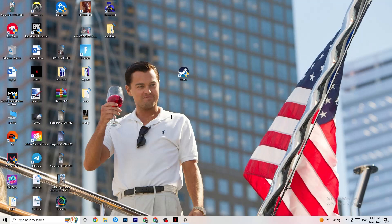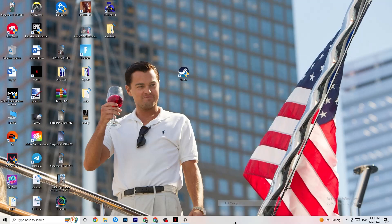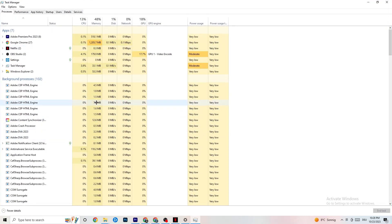The next step, if that doesn't work, is to go to your taskbar, right-click it, and click on Task Manager. This will pop up — maximize it so you can see it better. Navigate to the top-left corner and check that you're on the Processes tab.